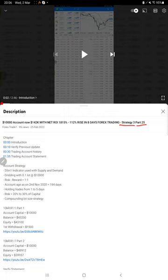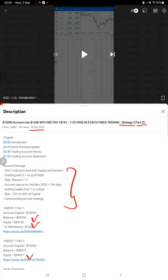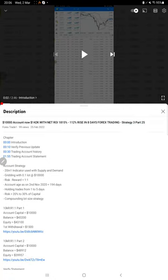The last video was Part 25, published on 25th of February. As you know, in the YouTube description you can get the strategy details, profit updates, and account statement to verify all the details.